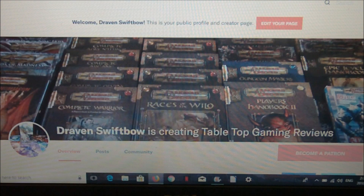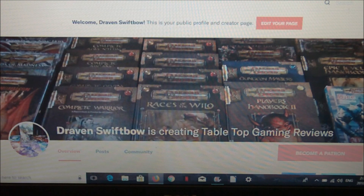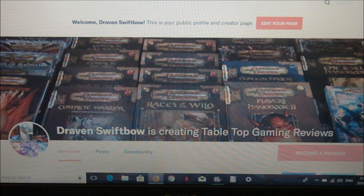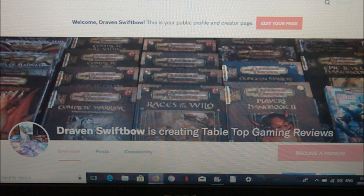Funding for this channel is provided by awesome supporters on Patreon. Thank you to everyone who has donated — even a dollar a month helps immensely and without your support this channel would not be possible. Special thanks to Kennedy S., David L., Will W., Michael L., The Twisted Tentacle Inn, and Roll Stats for their generous donations.